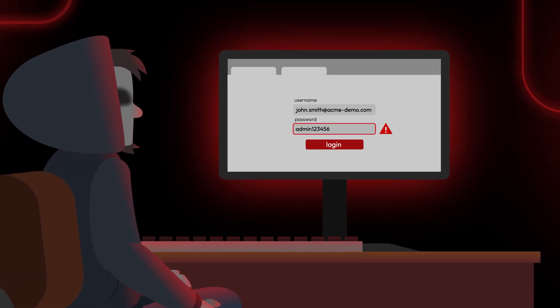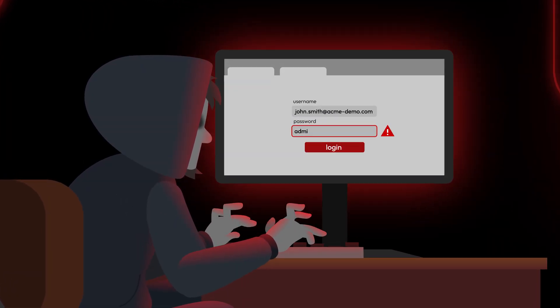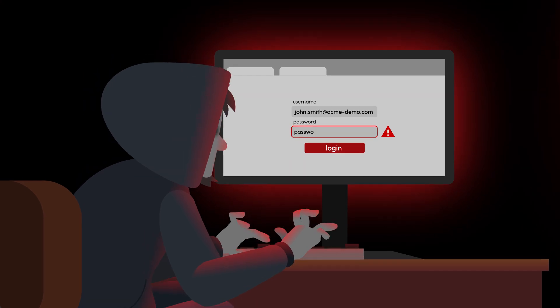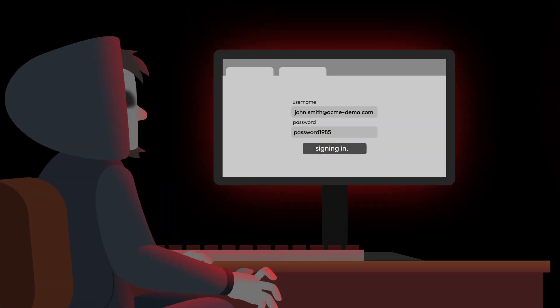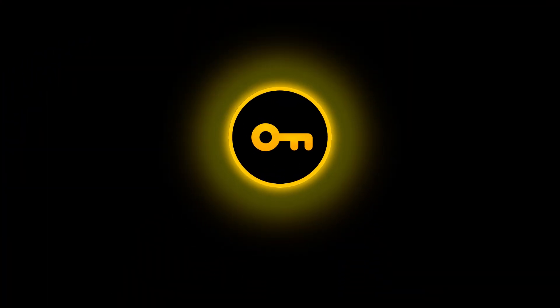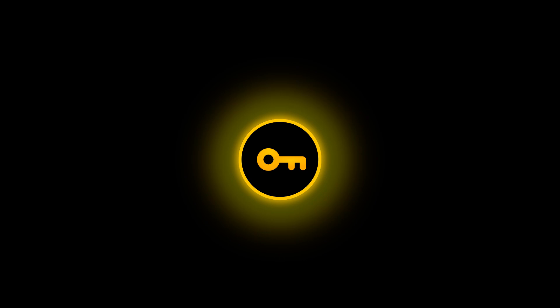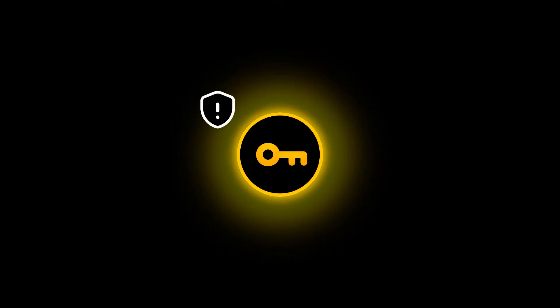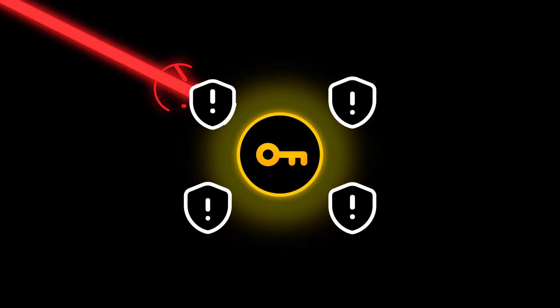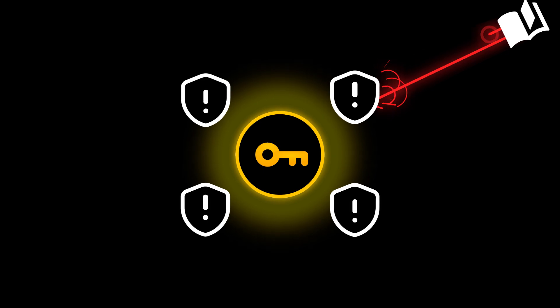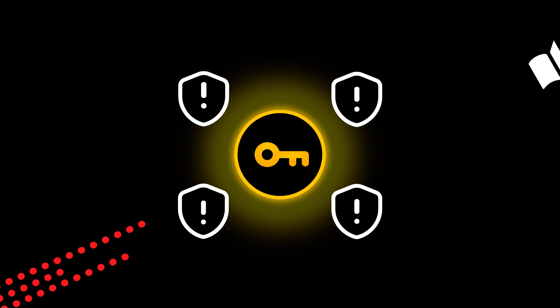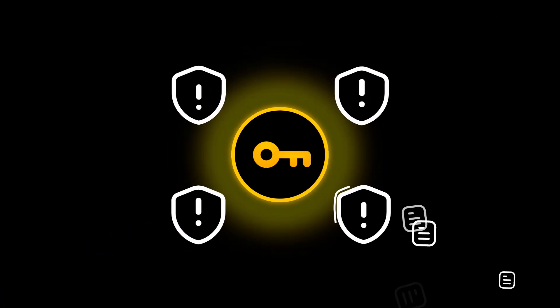Cybercriminals tend to exploit people who use easy-to-guess passwords or reuse the same password across multiple accounts. Cybercriminals use a variety of password-based attacks to gain unauthorized access to user accounts, including brute force attacks, dictionary attacks, password spraying, and credential stuffing.